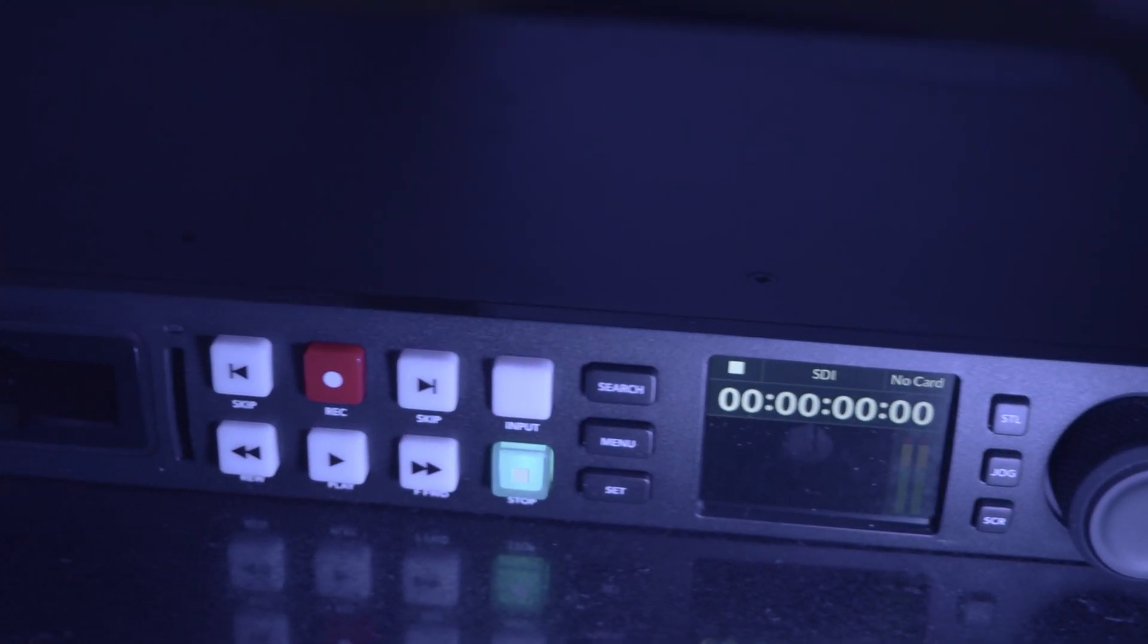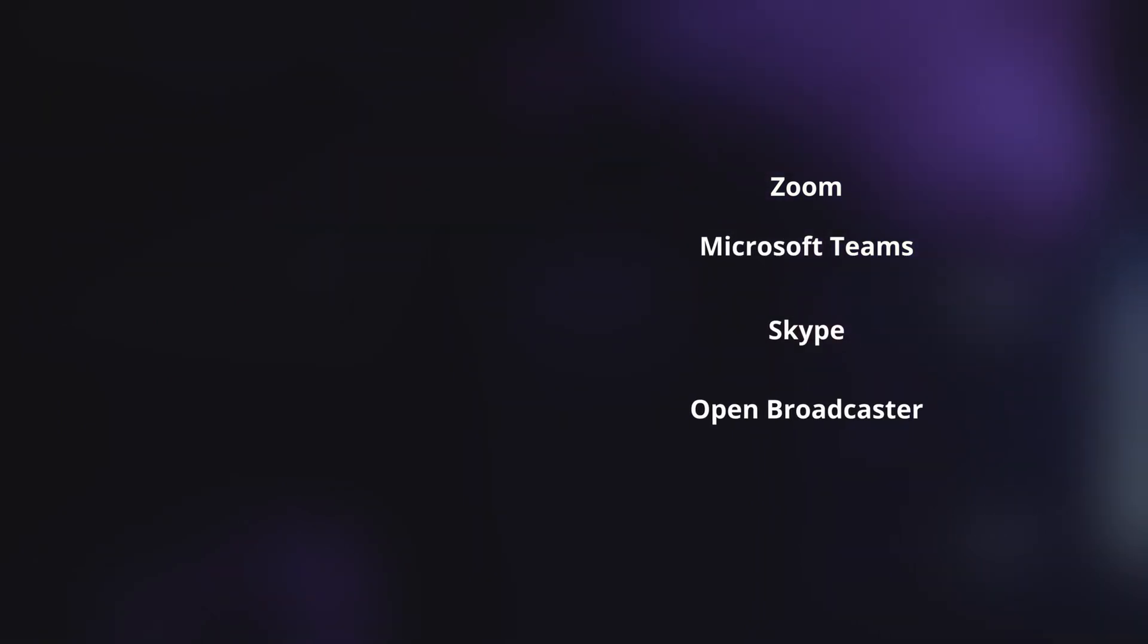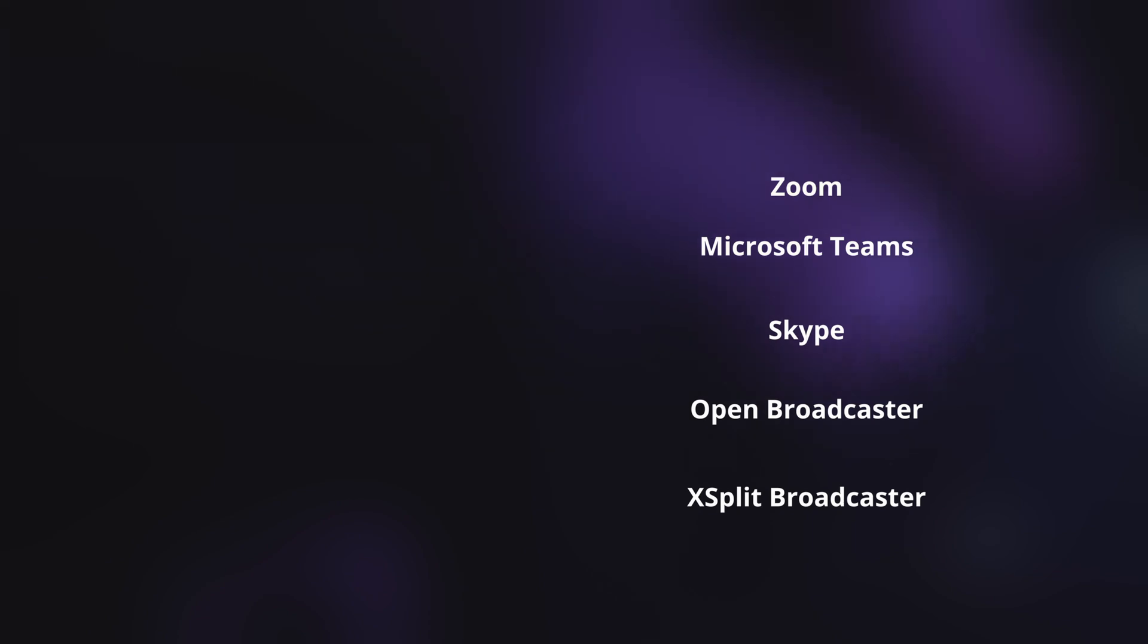Web Presenter works with any video software, including Zoom, Microsoft Teams, Skype, Open Broadcaster, XSplit Broadcaster, and more.